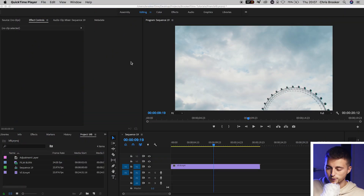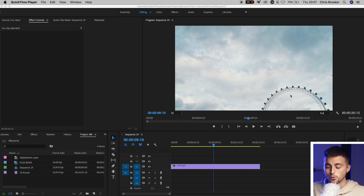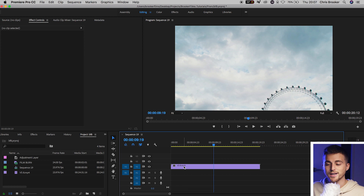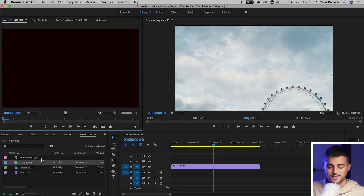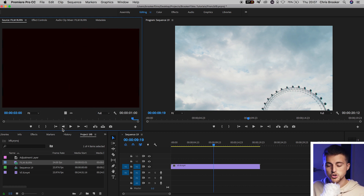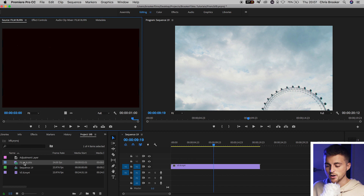Once you're inside of Adobe Premiere Pro and you have some footage on video layer one sitting on the timeline, you want to drag your film effects into Premiere. Now I've got this film burn and, as you can see, it's shot against a black background. So we'll begin this process by dragging the film burn preset onto video layer two.